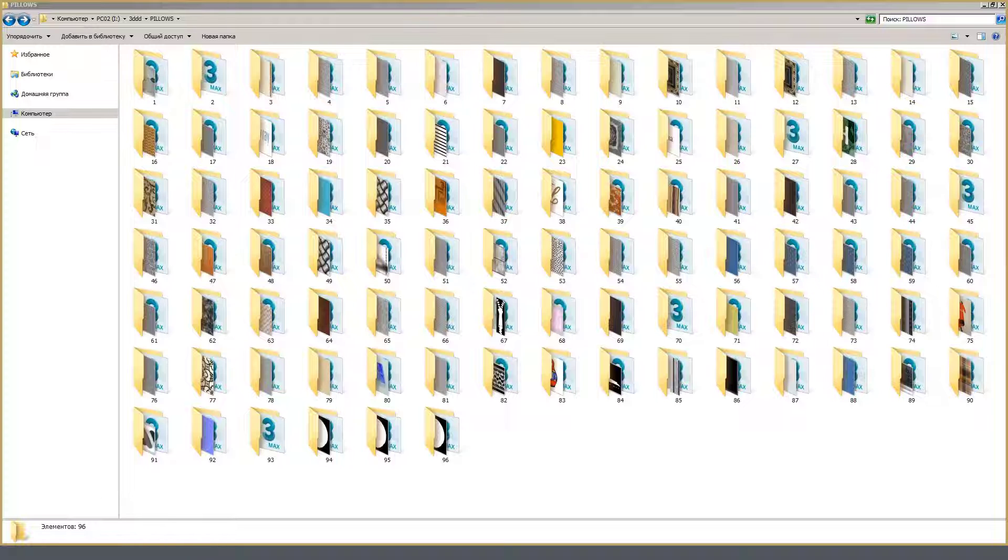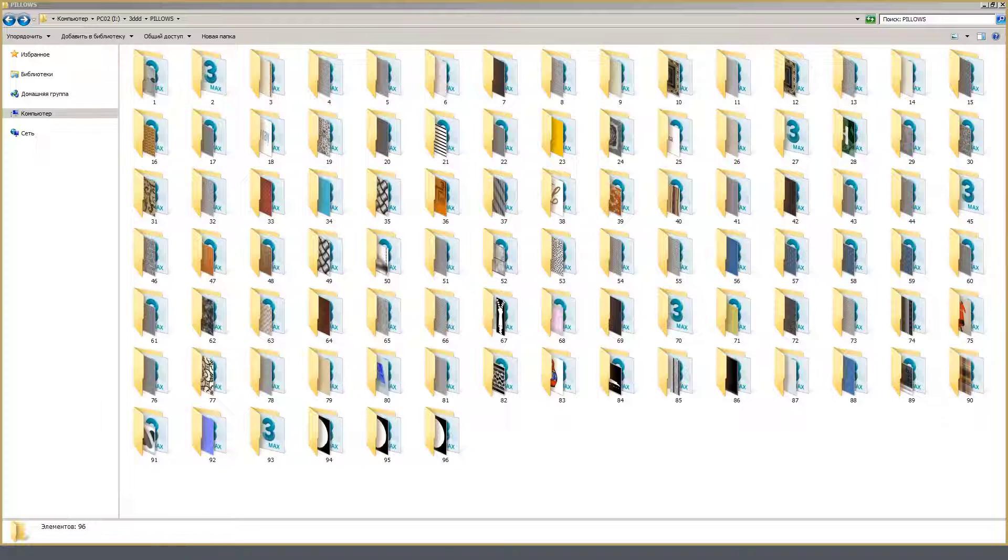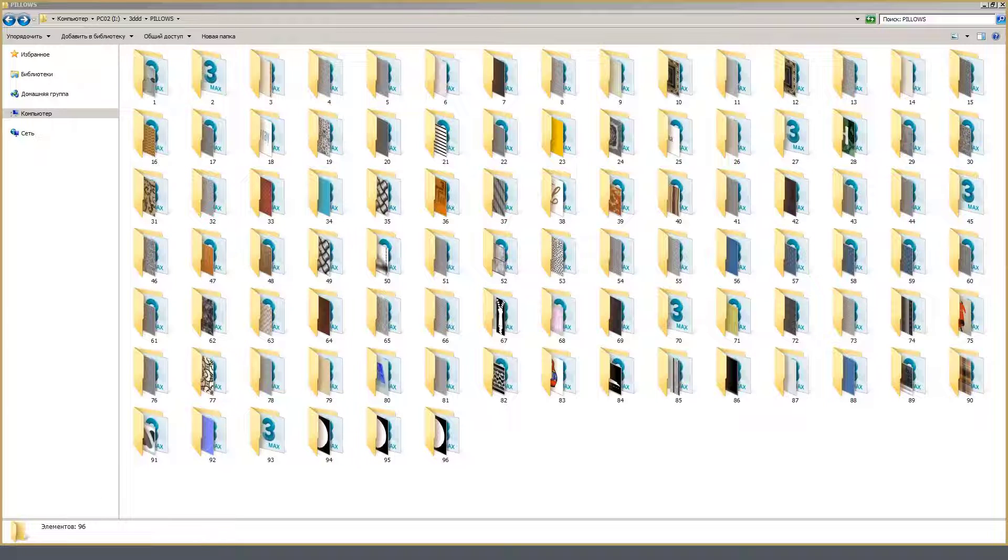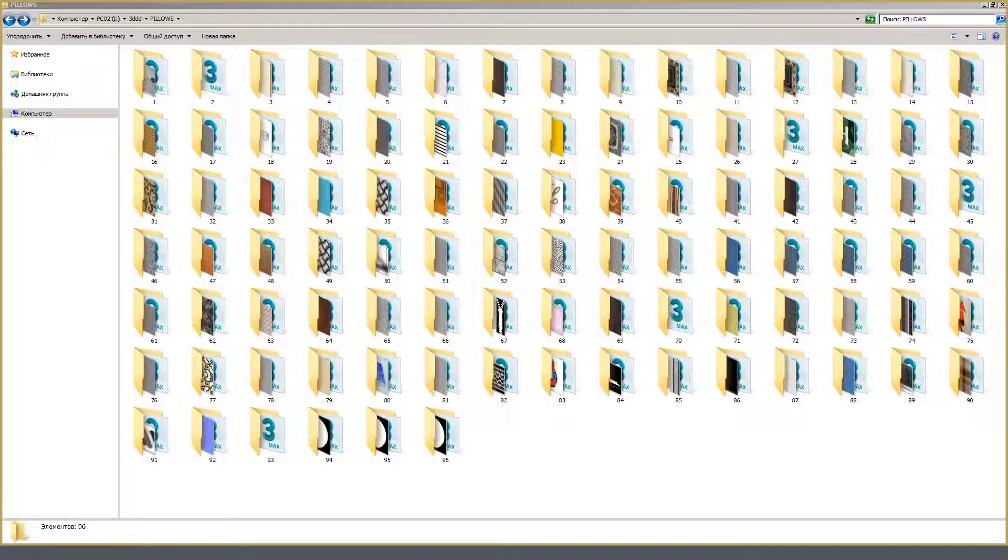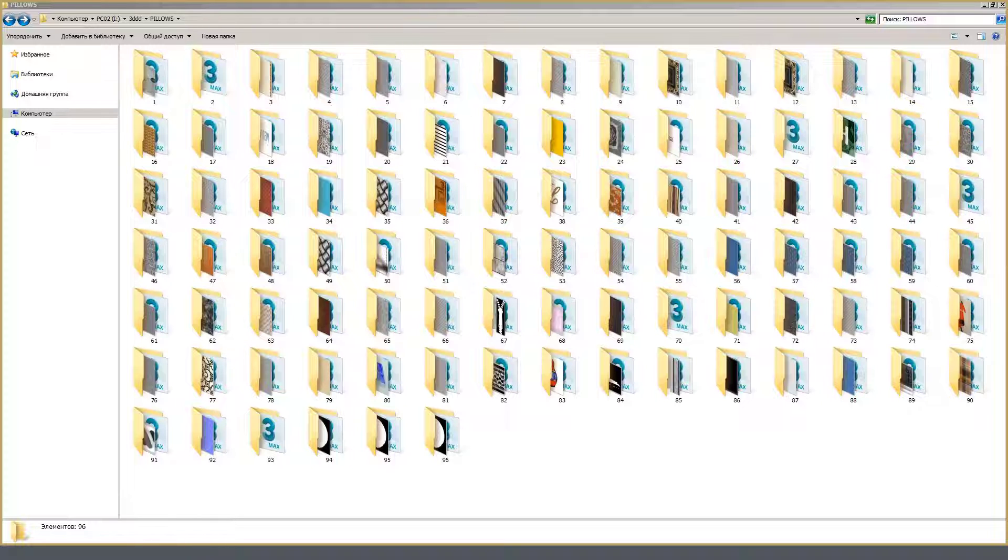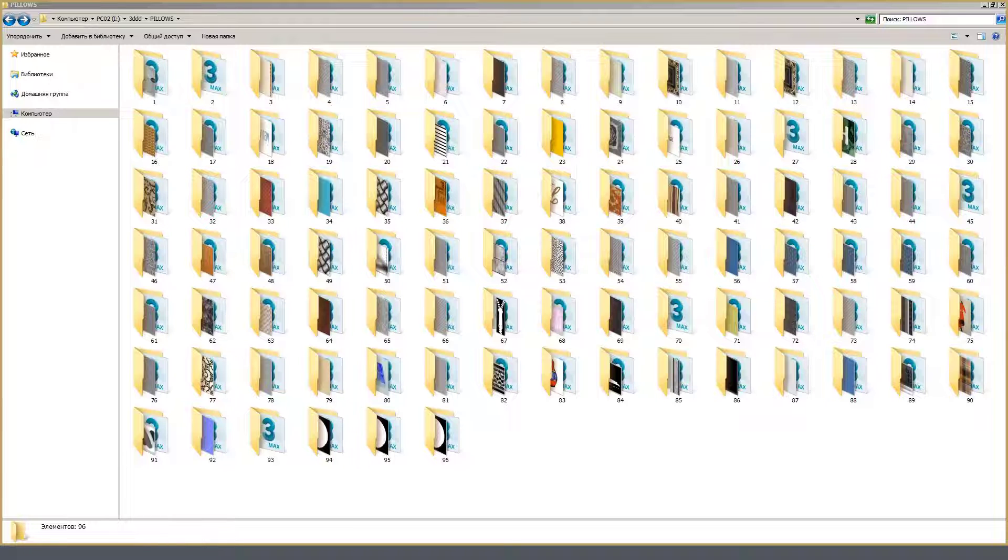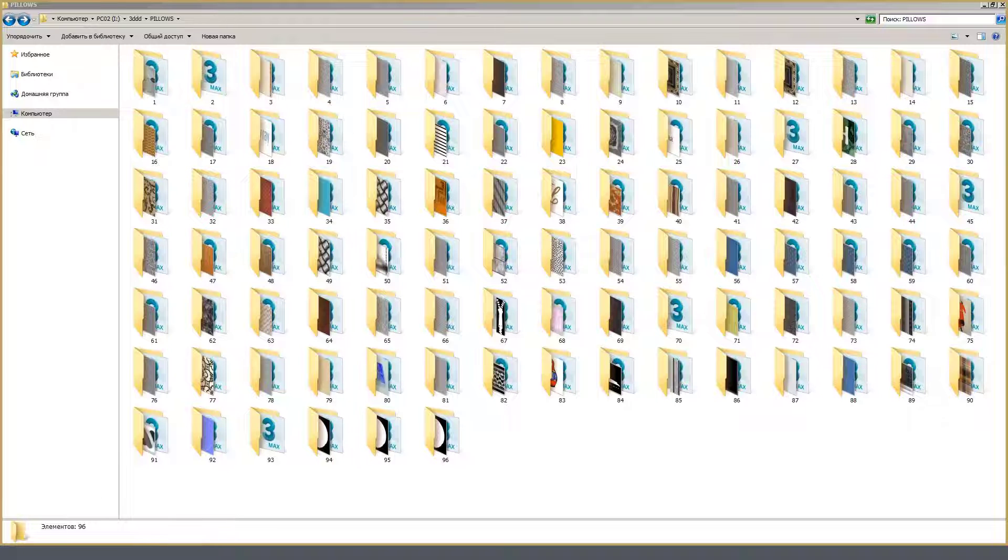This option is especially relevant when sorting custom models. Not all authors bother with unique texture names, and often you can find file names such as 1, 01, 05, 5, and they can be repeated from model to model. In such cases, the combination of textures in one folder for a group of models causes some difficulties. Here is an example of such situation.